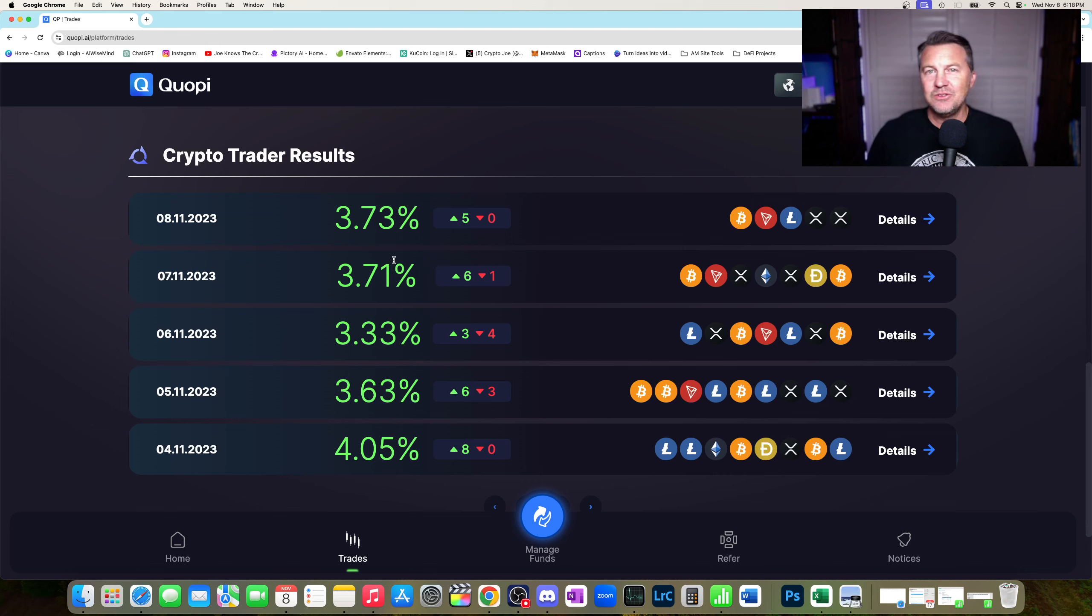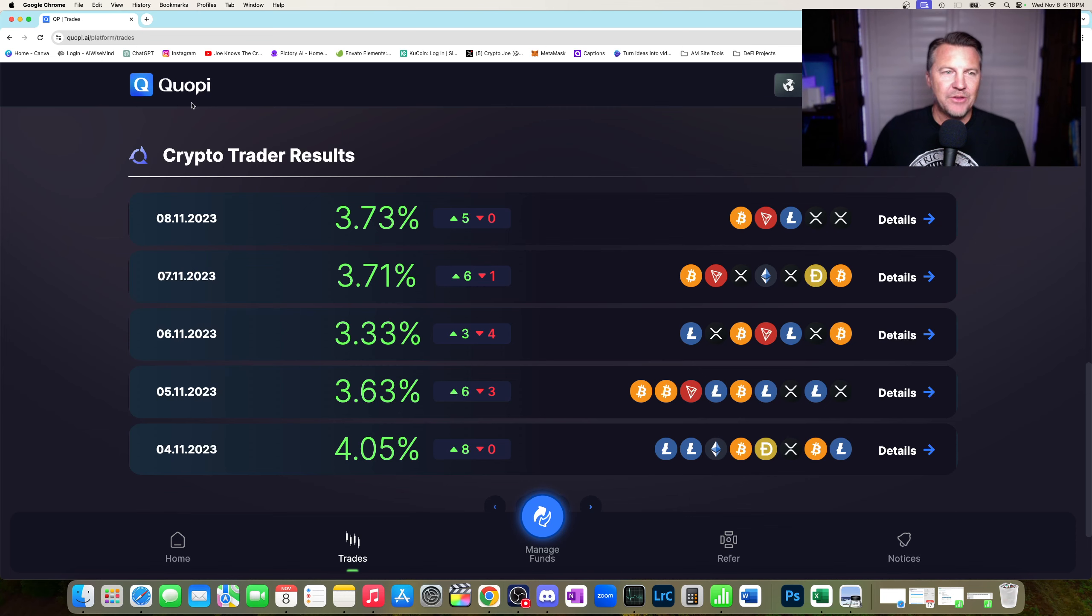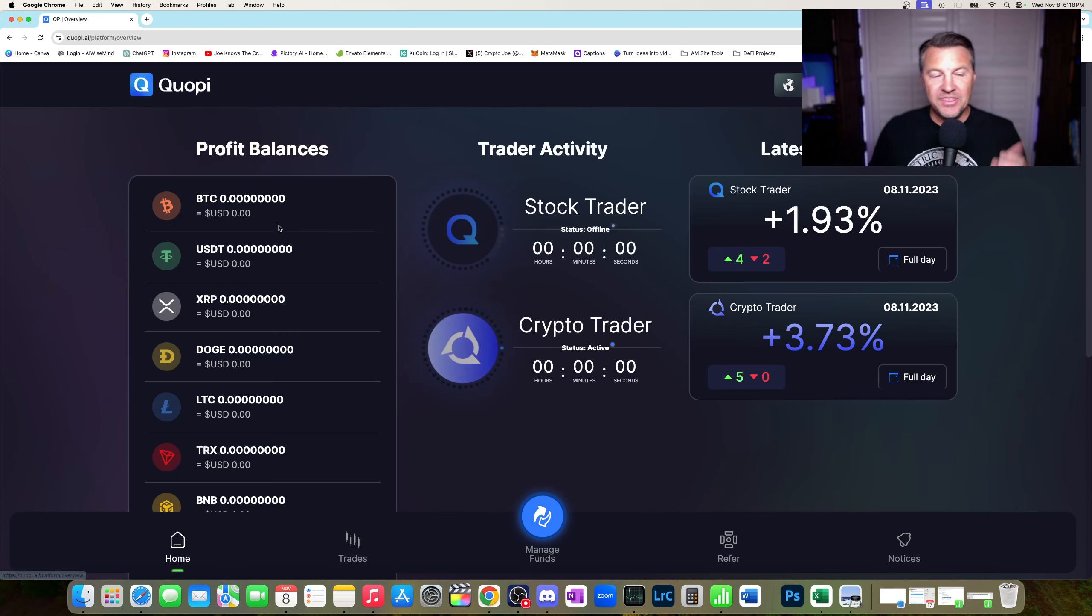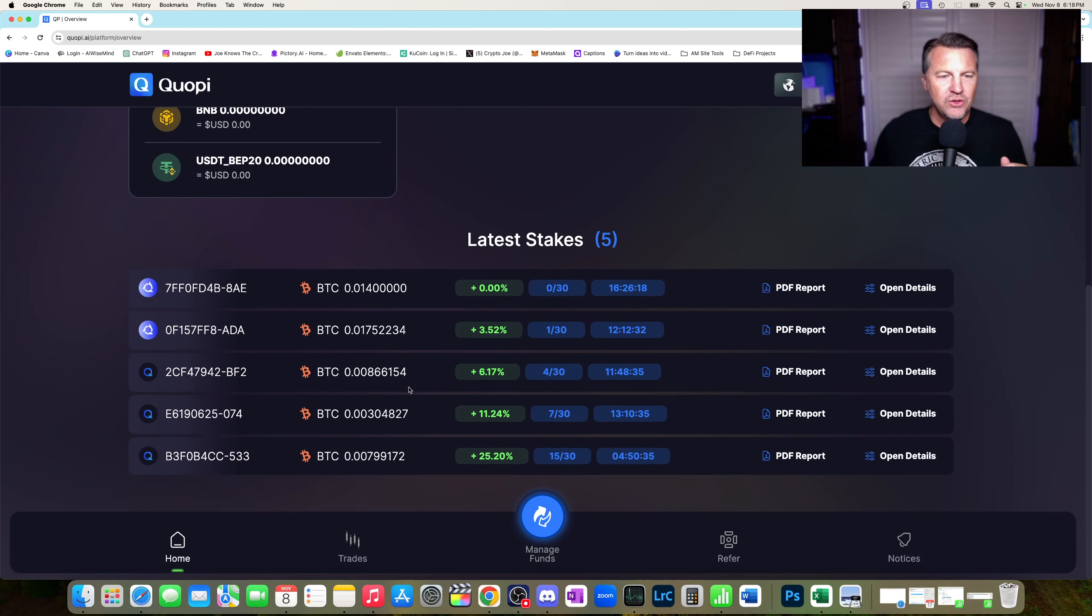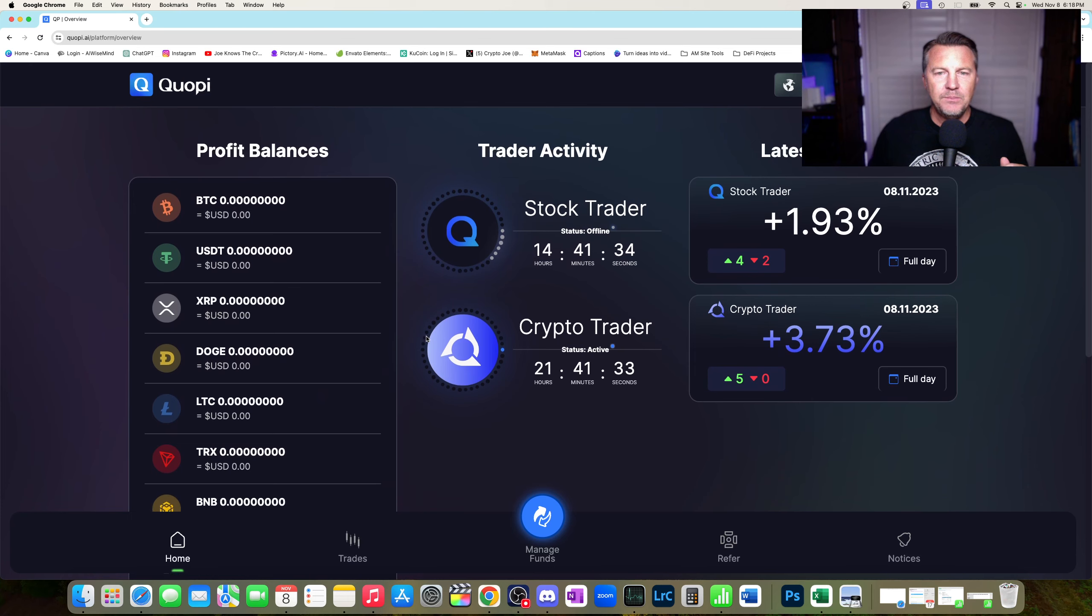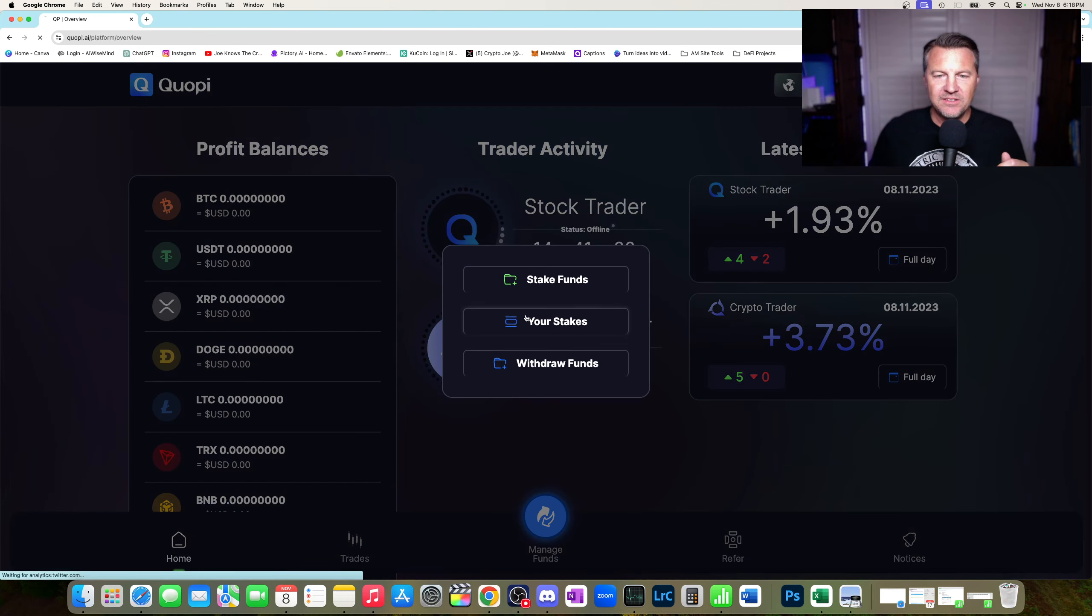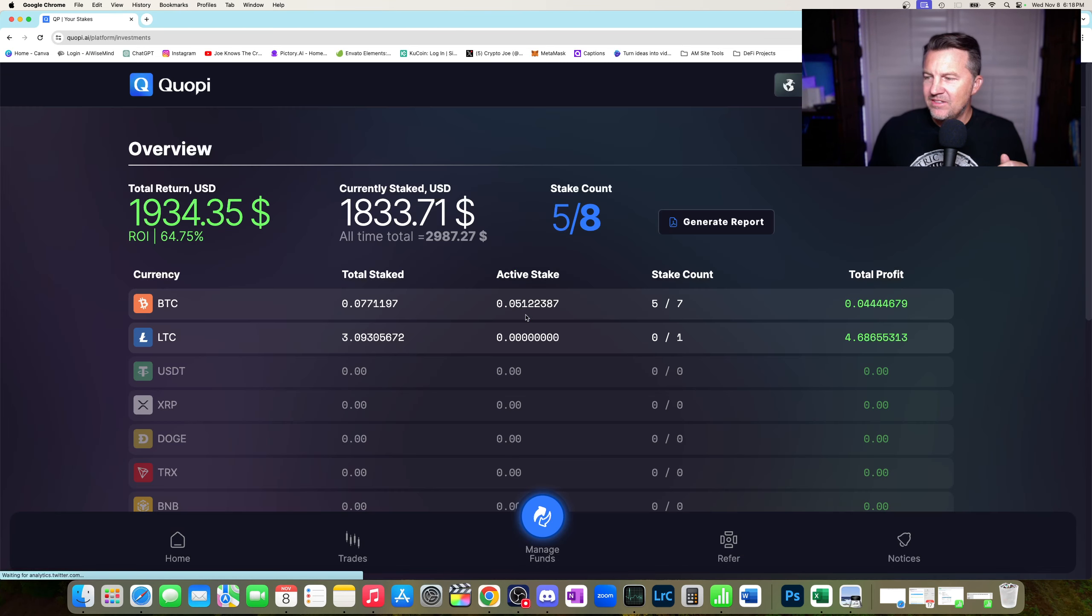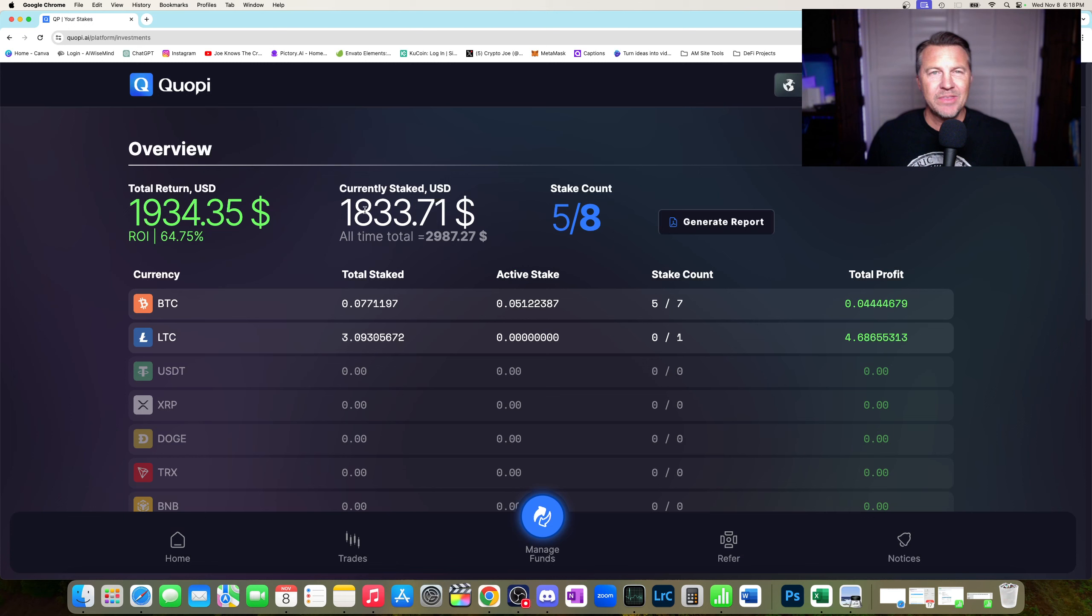Does everything in the DeFi last forever? Absolutely not. It doesn't last forever. But I'm already playing with house money. I will show you that. Let's go to my stakes. My return is $1,900. I have $1,800 staked. I'm playing with house money.